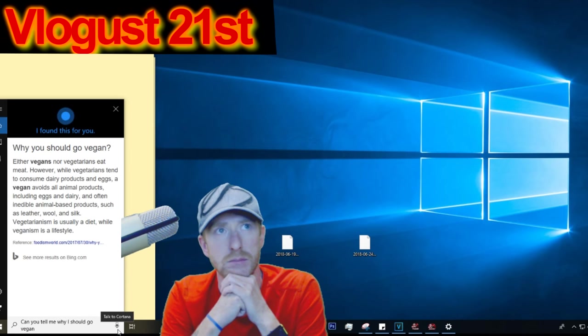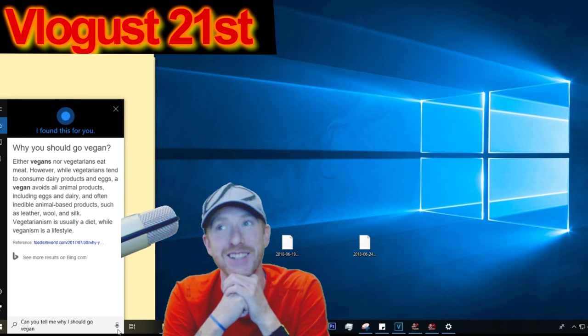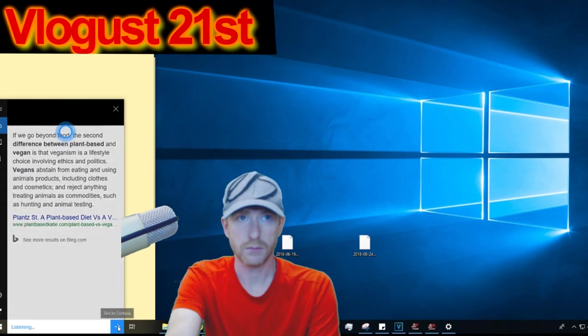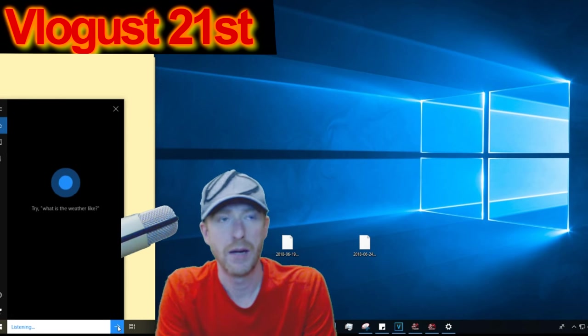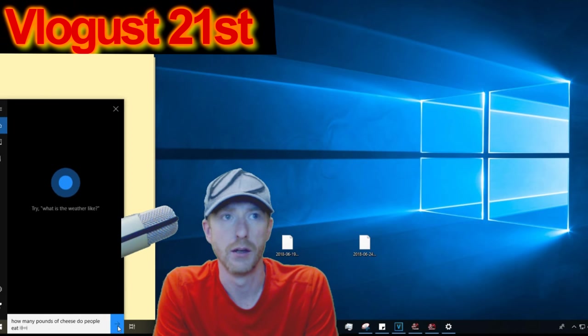Can you tell me why I should go vegan? According to foodismworld.com, vegans nor vegetarians eat meat.